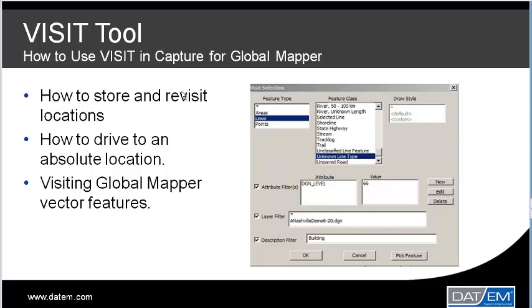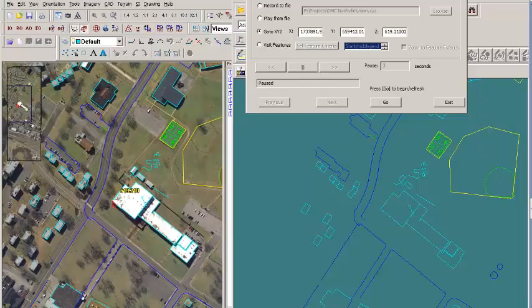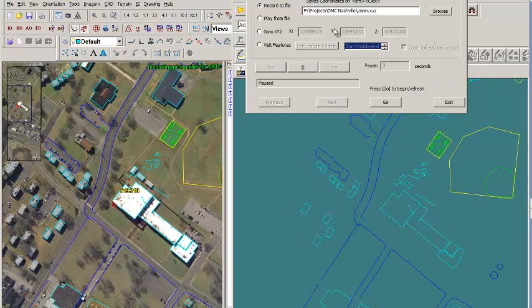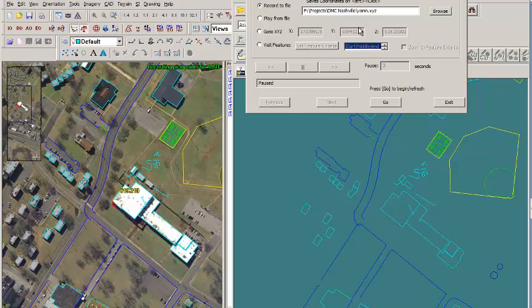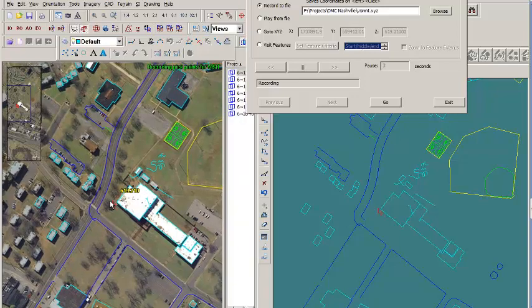The most basic VISIT function allows you to save coordinates associated with click locations so that you can revisit them later. Select Record to File, specify the name of the file you'd like to record to. By default, coordinates will be added to a previously used file. Press Go, now all click locations will be recorded to file.